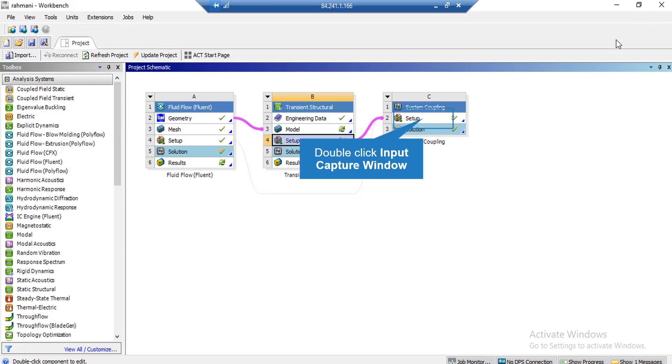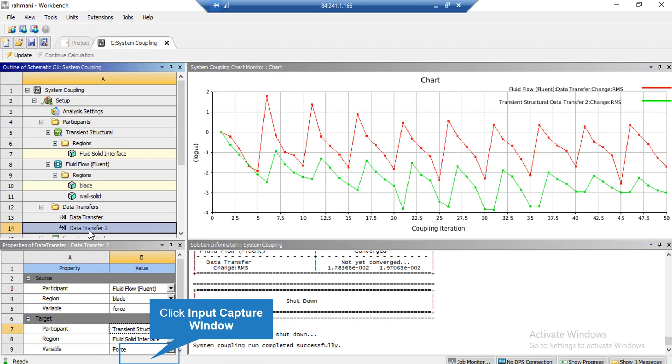Now, after finishing the settings for the mechanical software, we double-click on the Setup button under the System Coupling block. And as was mentioned in the previous slide,